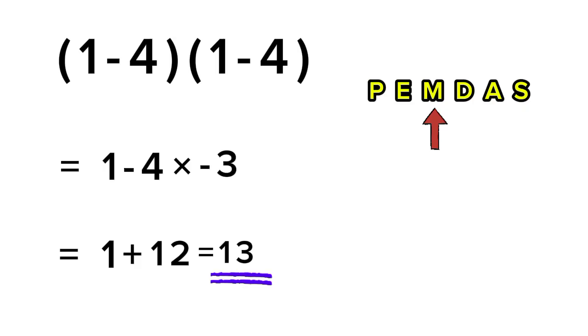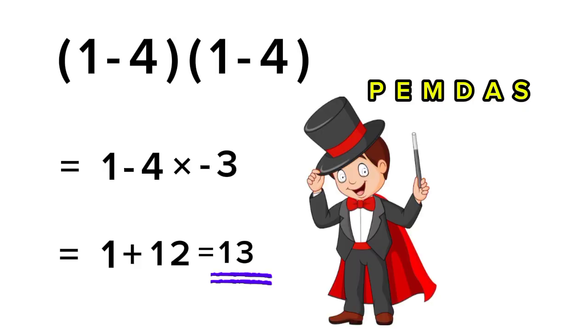So the correct answer is 13, not 9. That's the power of following PEMDAS. One small order mistake, and your answer flips completely.